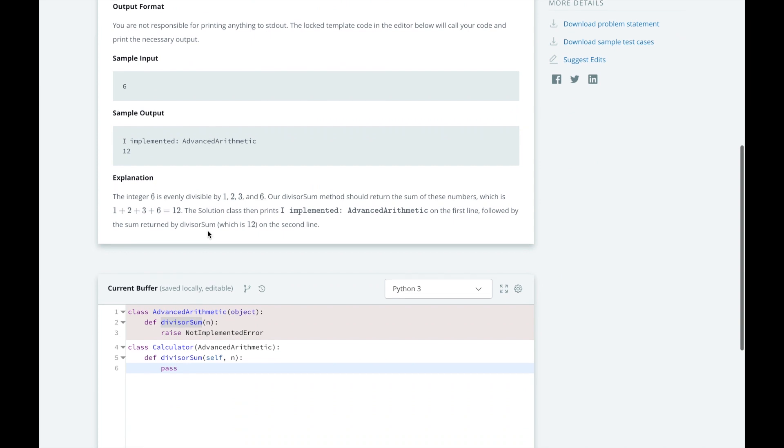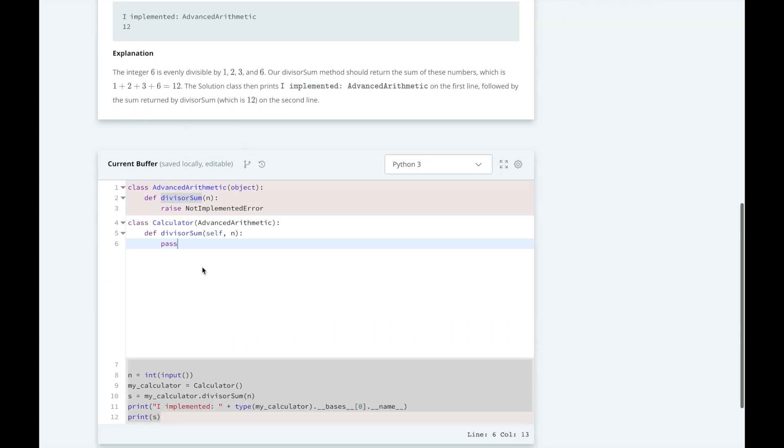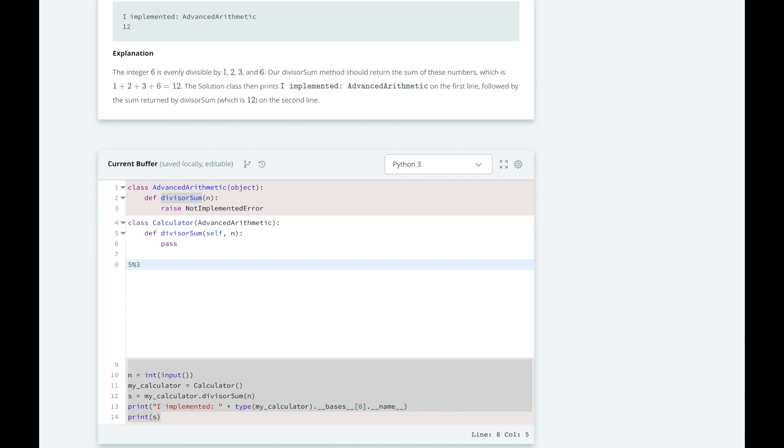And by writing n percent i, we will get the result of the remainder of n divided by i. So an example is if we say 5 modulo 3. So here we'll say what's the remainder of 5 when divided by 3? We know 3 goes into 5 once evenly with a remainder of 2. So 5 modulo 3 is going to equal 2.